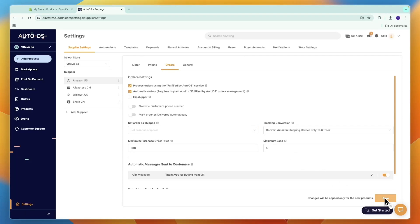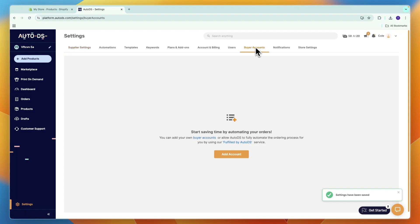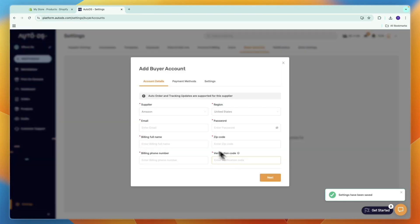After saving, go to Buyer Accounts in your settings and click Add Account. A buyer account is basically a payment method you want to use to auto order products.